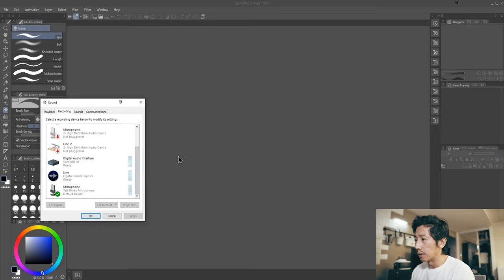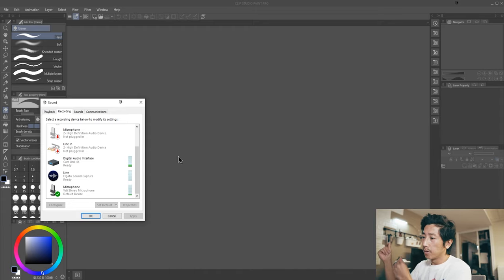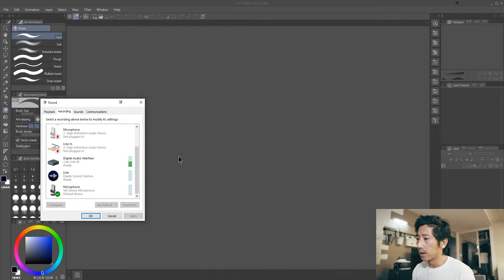If you notice when I'm speaking, see the green bars? They both light up. You just want one to light up.